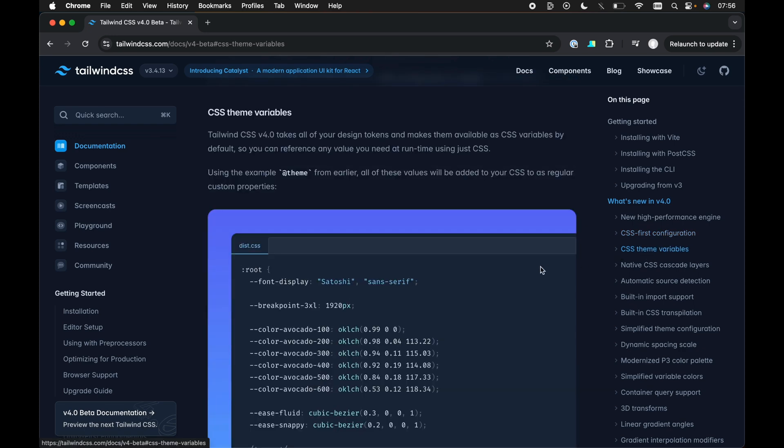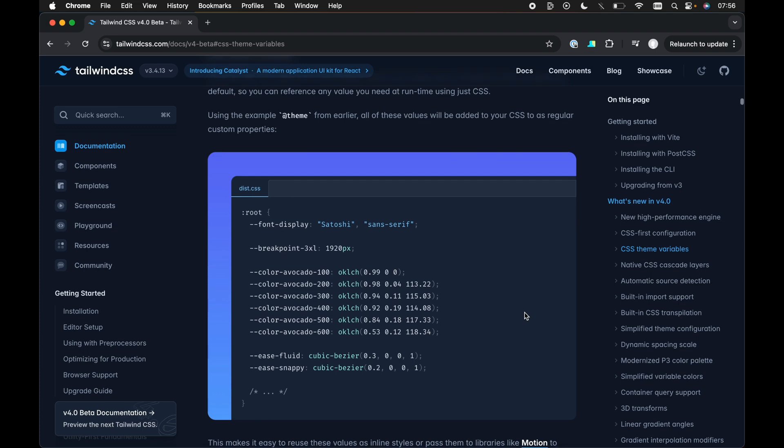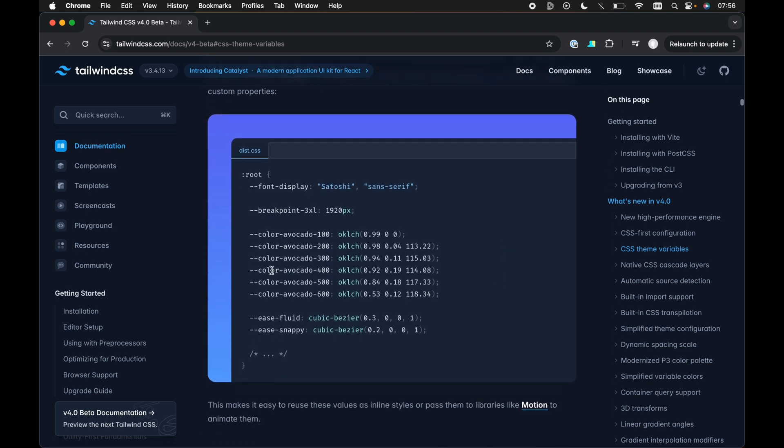Then moving on, we have the CSS theme variables. Now, again, this is really cool because all of our styles now are driven by CSS variables. So we can see here, we've got some color examples here, color avocado 100, all the different shades, all now as CSS variables.